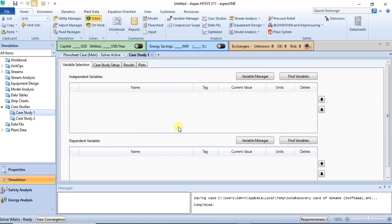In the case study environment, the first thing you have is variable selection. You need to select the variables you want to analyze — independent variables and dependent variables. Independent variables are variables that were specified in the flow sheet by the user.